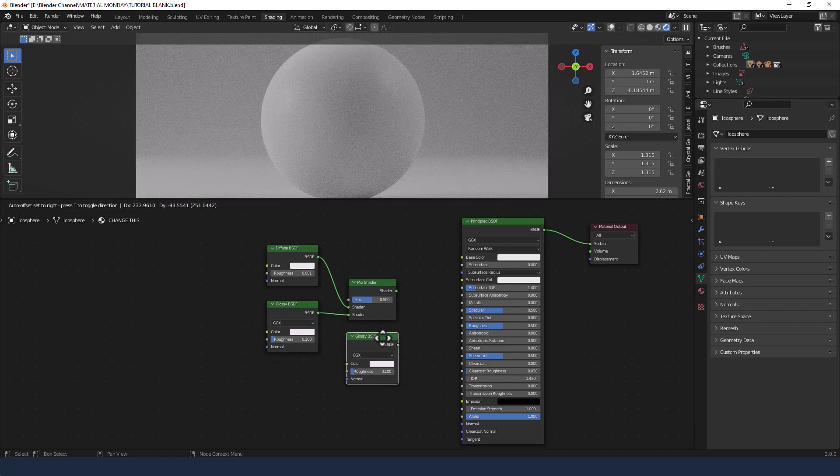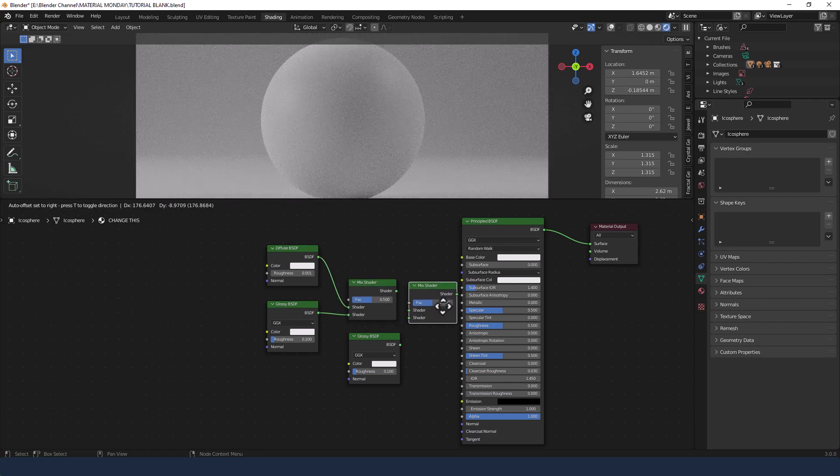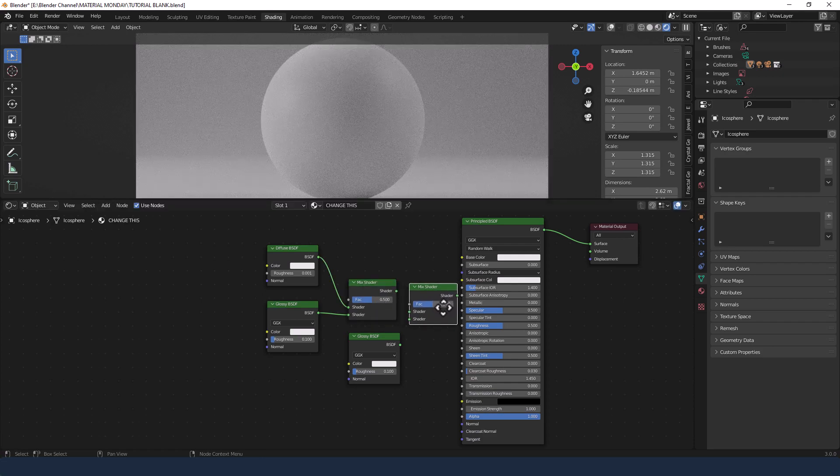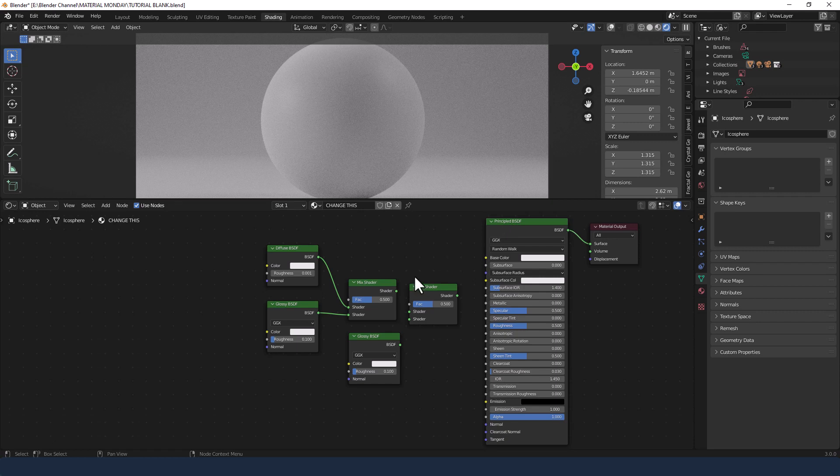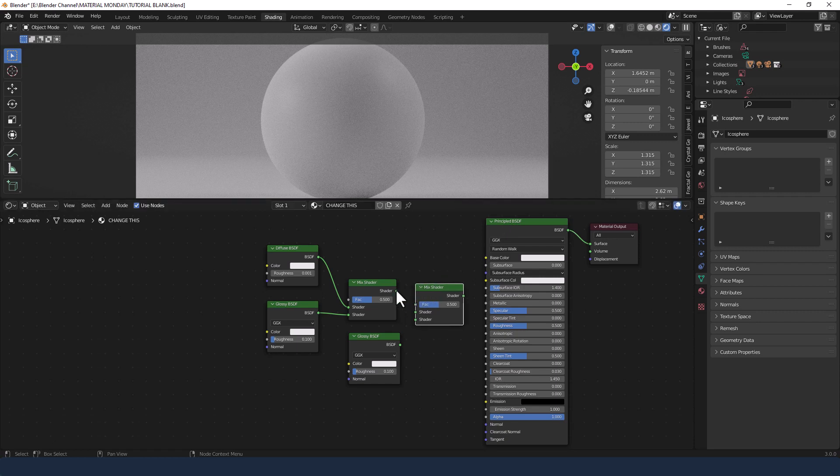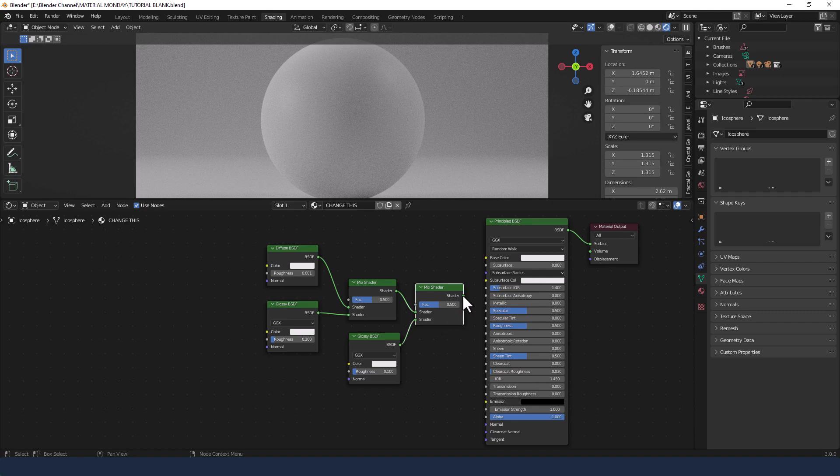Now I press Shift D while I've got the glossy selected and duplicate that and then repeat that for the mix shader. I'm going to plug the mix shader into the top shader of the mix shader and then the glossy into the bottom.